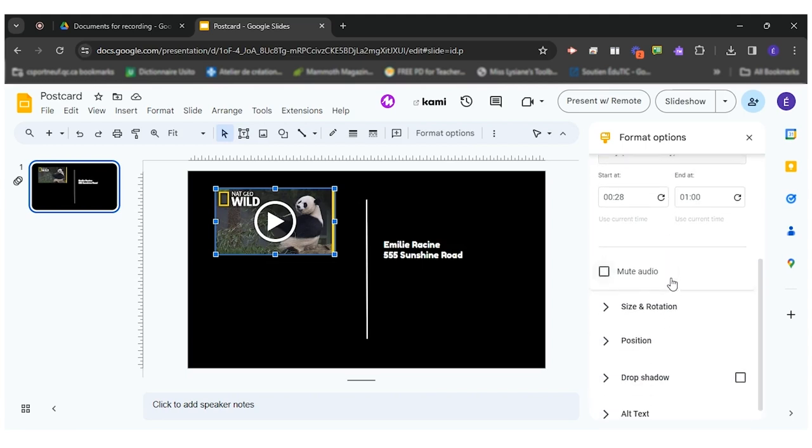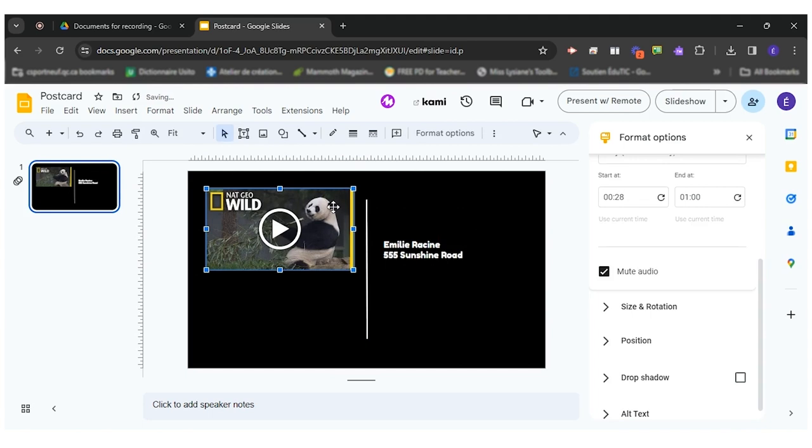You can also mute audio if ever the audio doesn't fit your postcard. If it's only music you can leave it on.